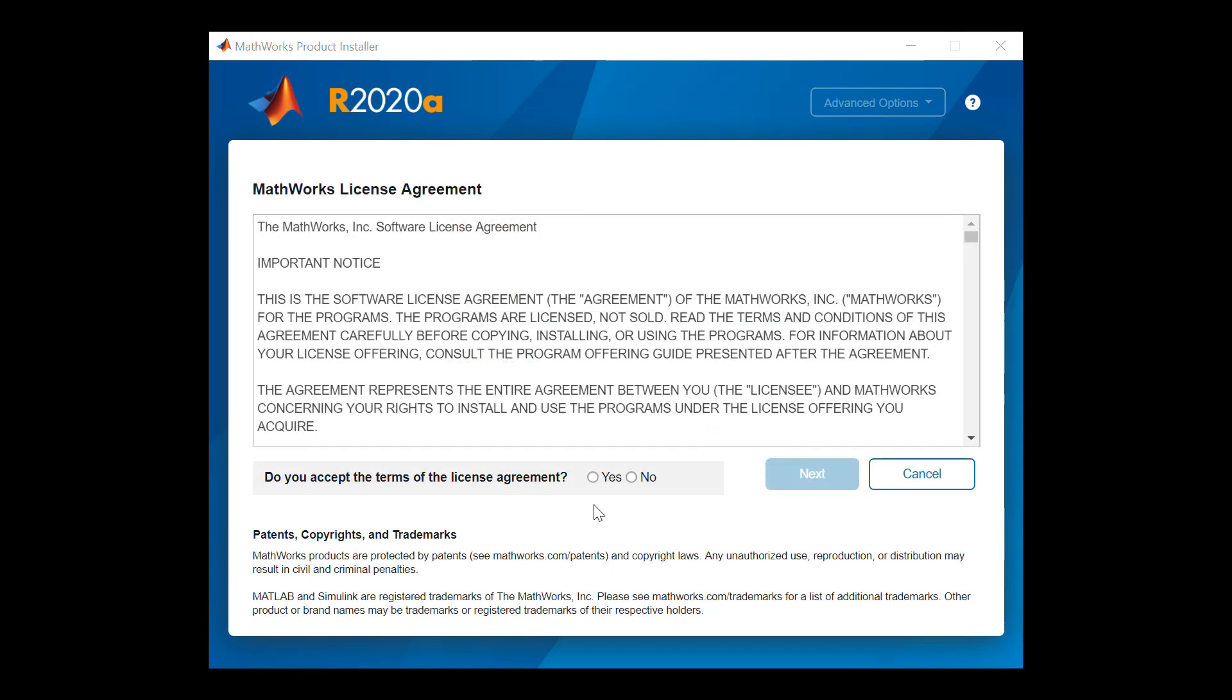After signing in, you will be presented with the MathWorks software license agreement. Click Yes to agree and then click Next to proceed.